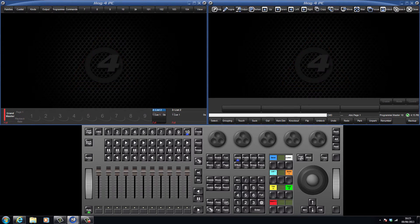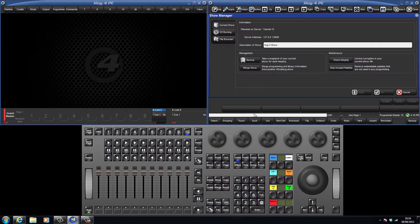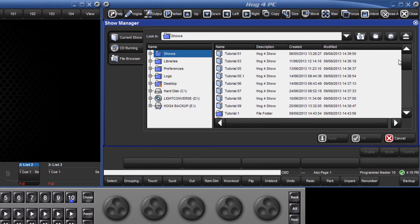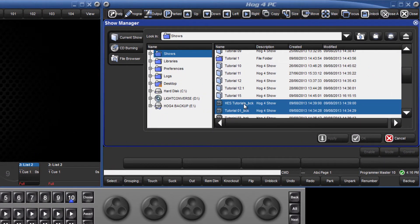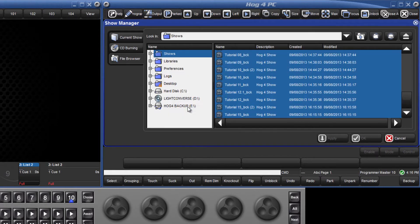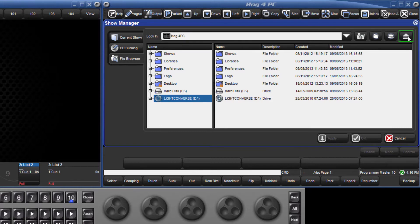To back up your show, just press the backup soft key in the toolbar on the right hand display. Insert a USB drive and then press setup followed by the shows soft key. Locate your backup file along with any others and drag them across to your USB drive in the file browser. Eject your USB drive using this eject button.